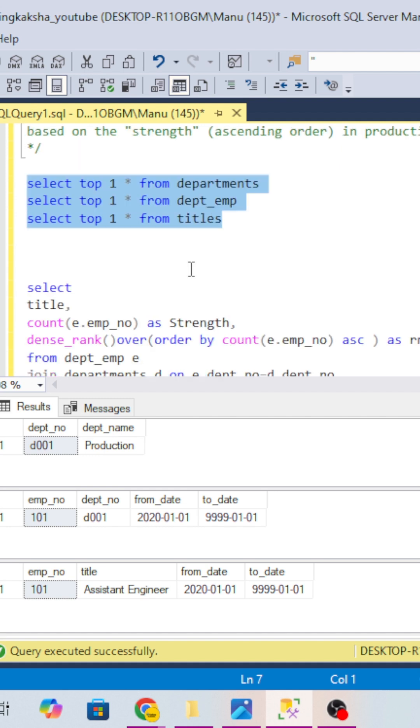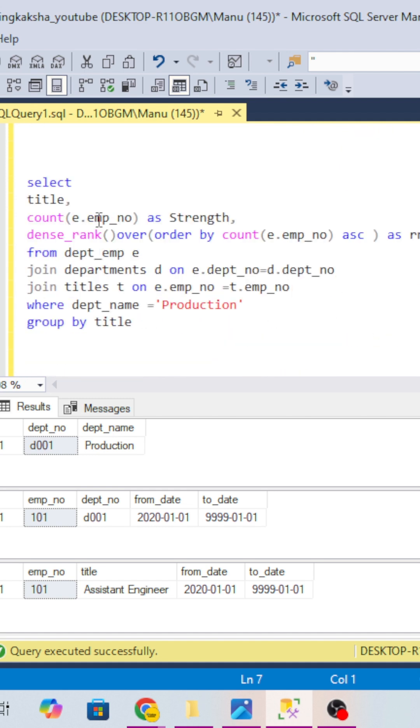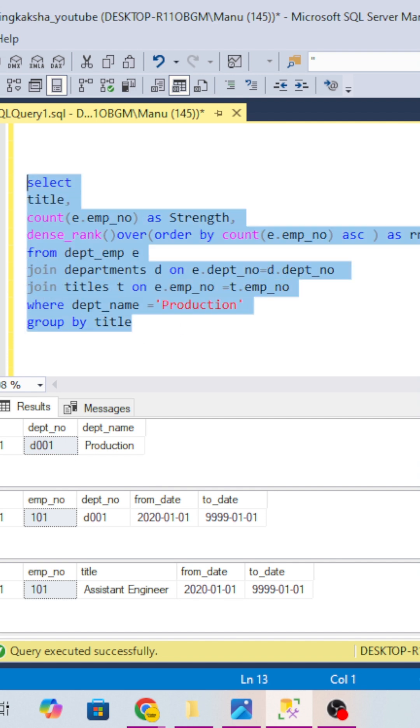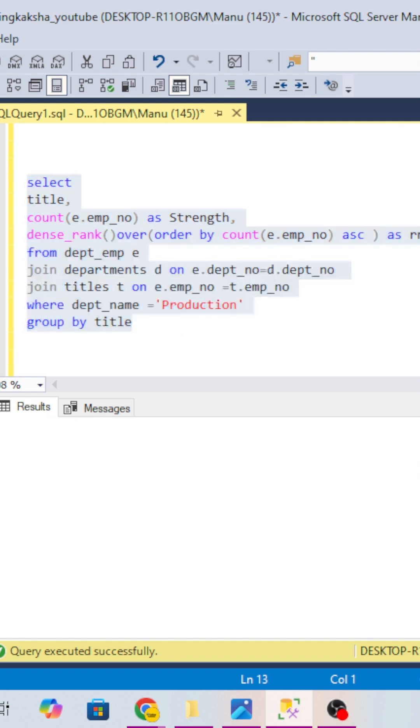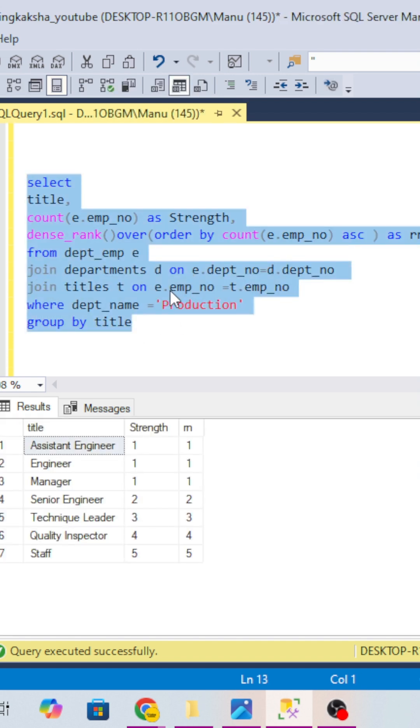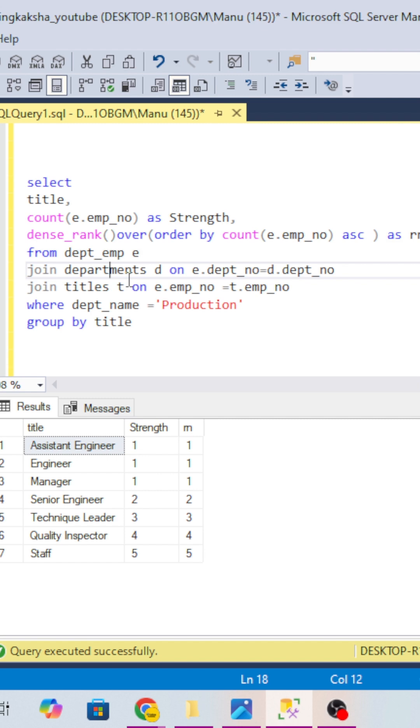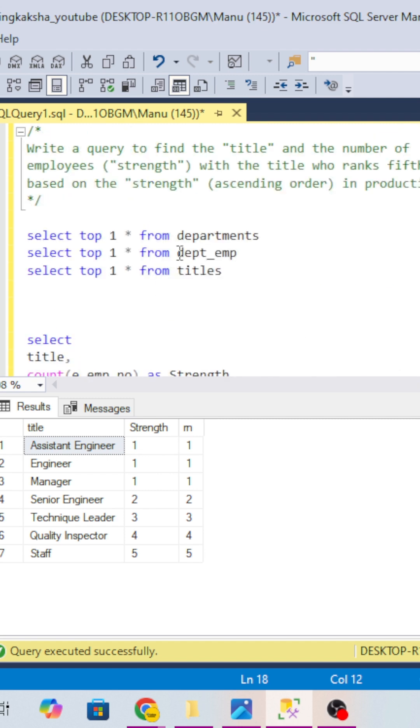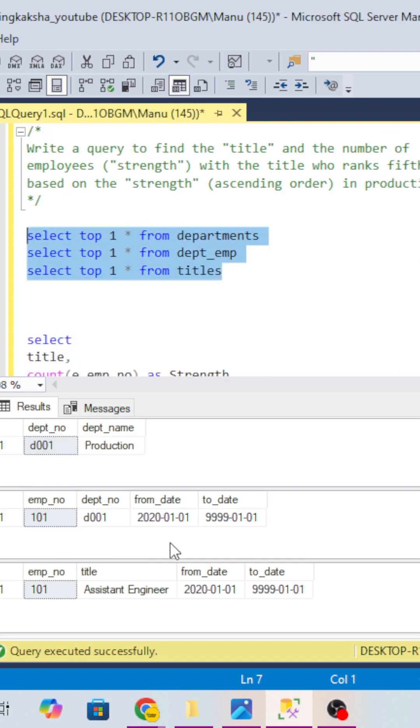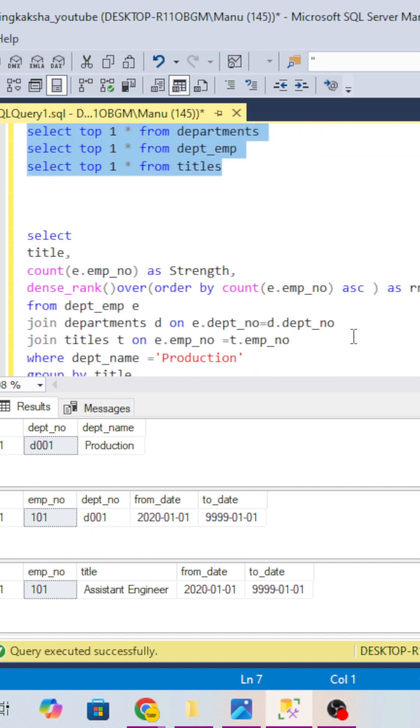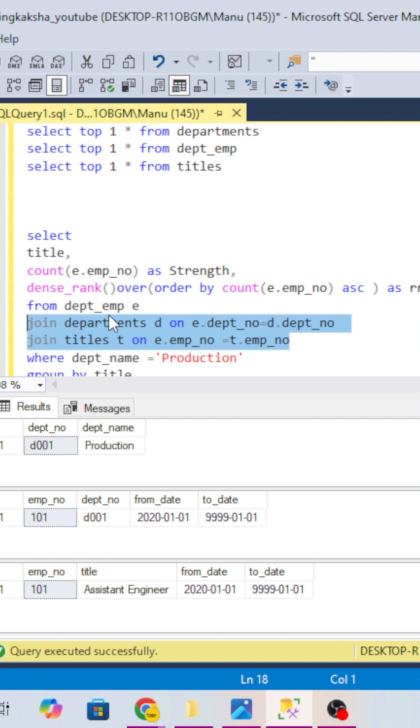So if you look over here, the main concern is this query. I have already joined these three tables. If you want to find the relationship between these three tables, department and employee is on department number, and title and employee is on employee number.